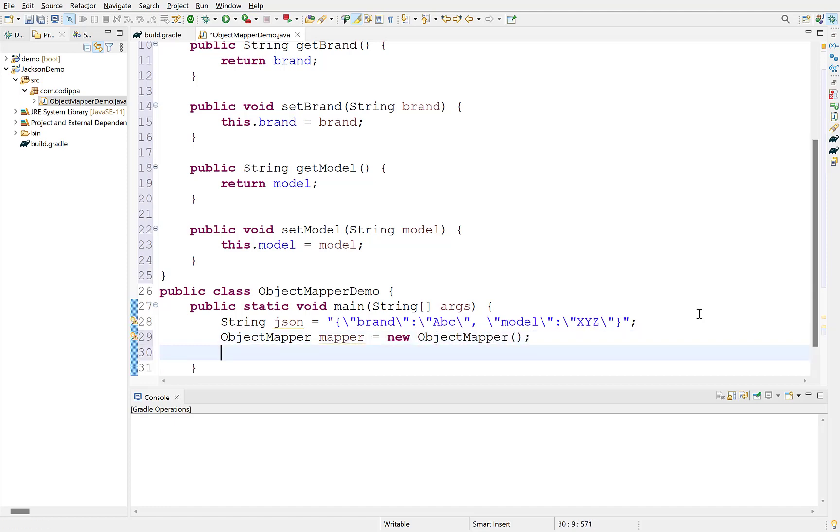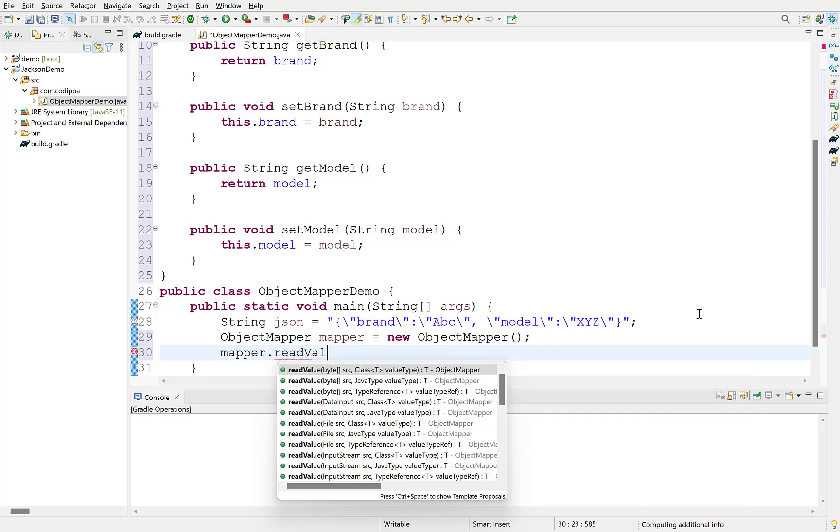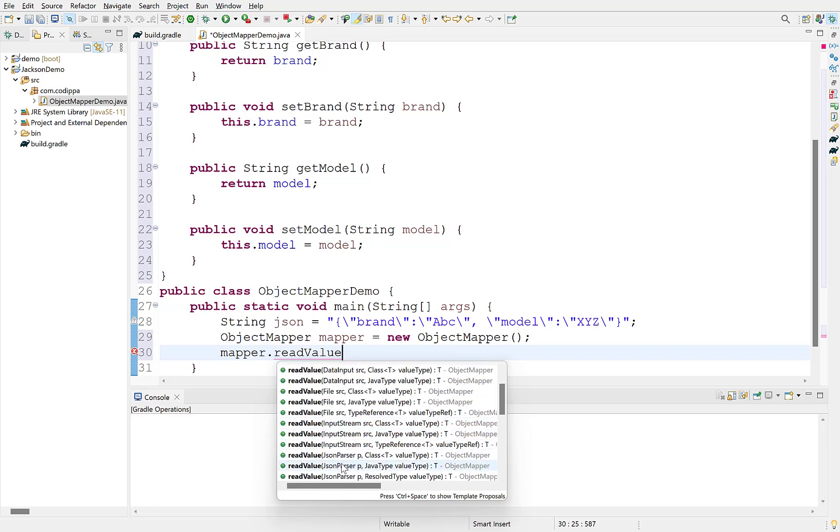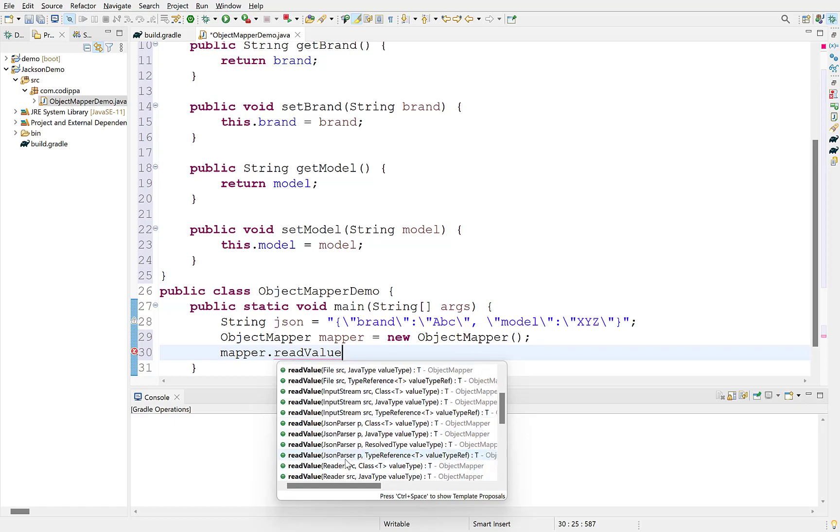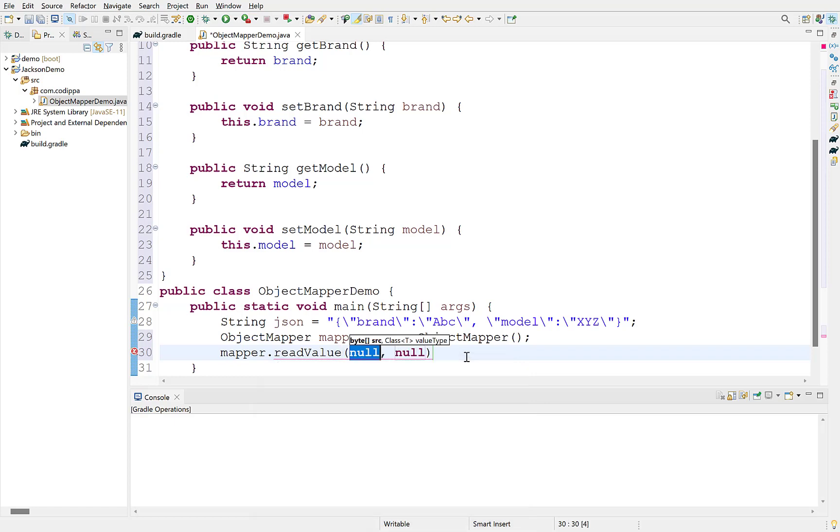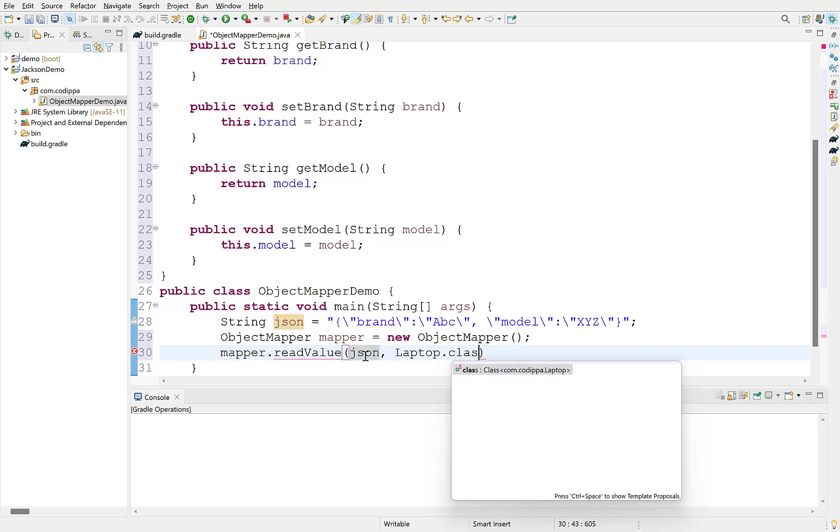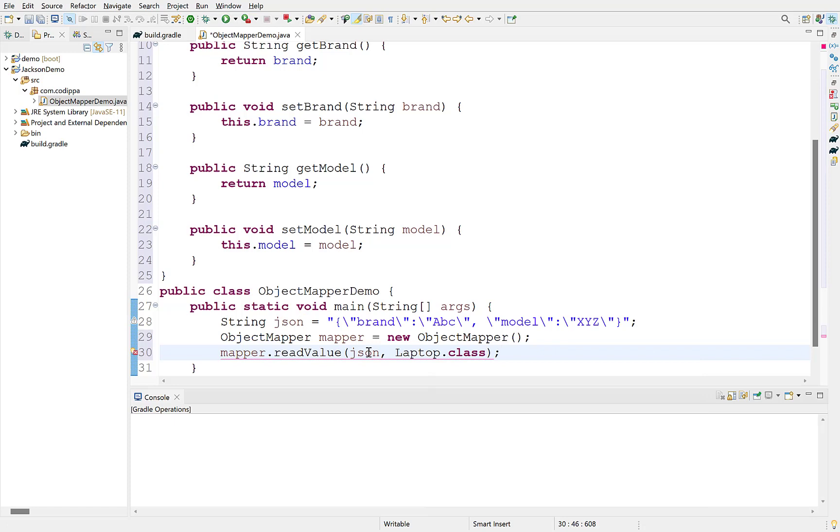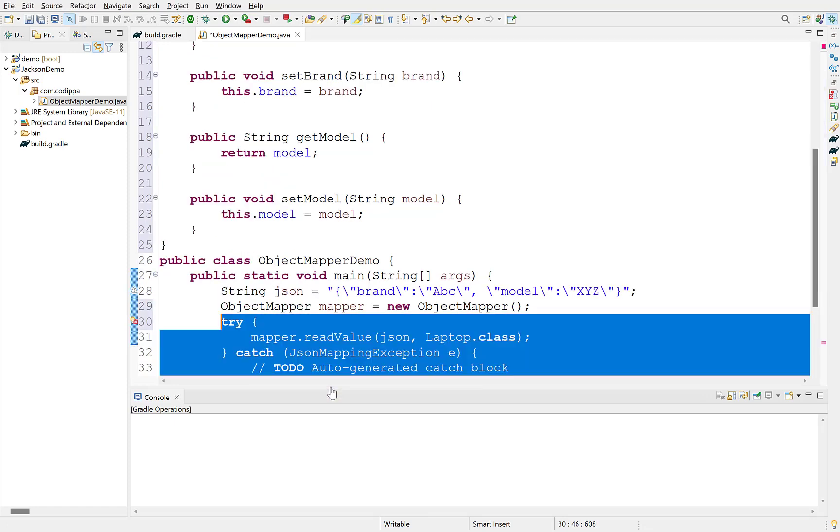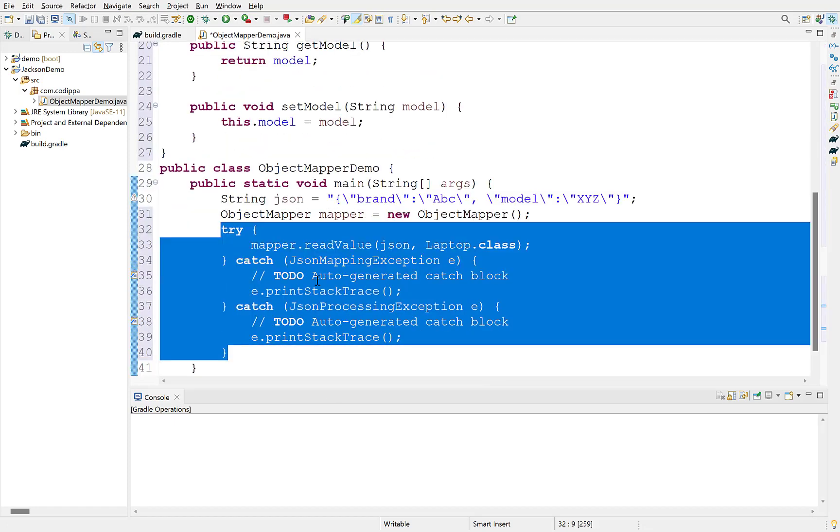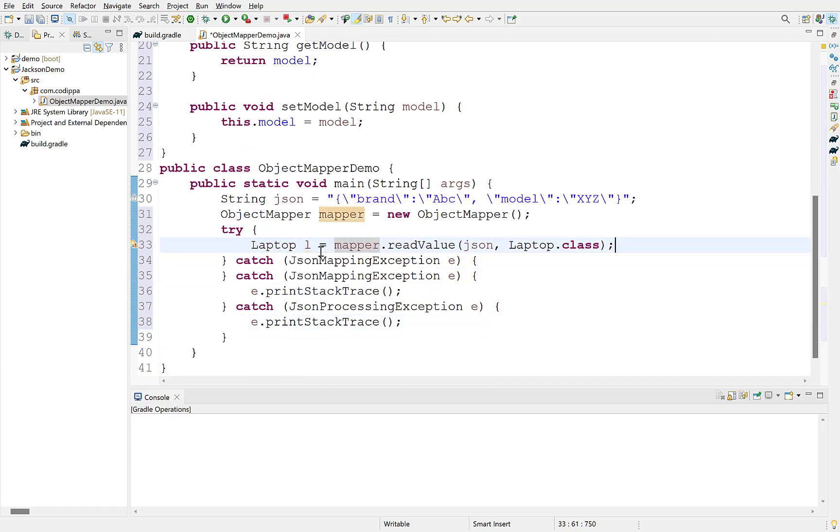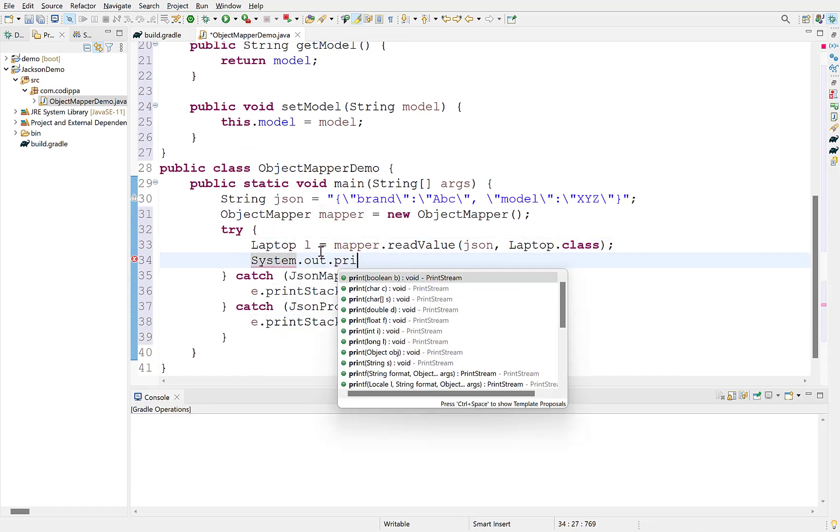ObjectMapper has a readValue method, which converts JSON value to an object. ReadValue can accept source JSON from various sources, such as input stream, file, URL, etc. These are the overloaded methods for the same. First argument is the JSON source. In our case, it would be string. Second argument is the class type to which we want to convert this JSON string. ReadValue throws two exceptions. So, we need to enclose it between try-catch block.